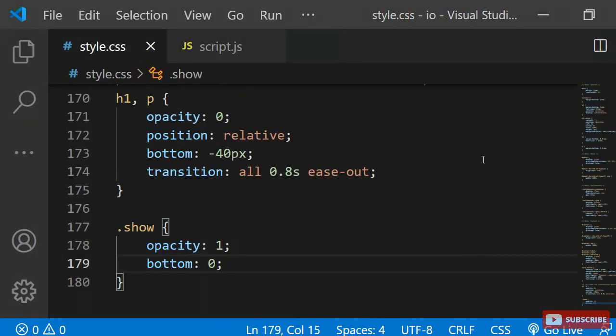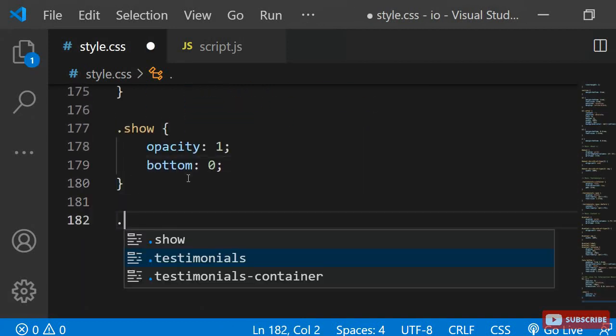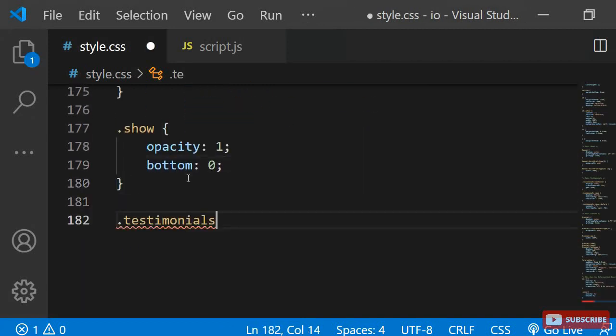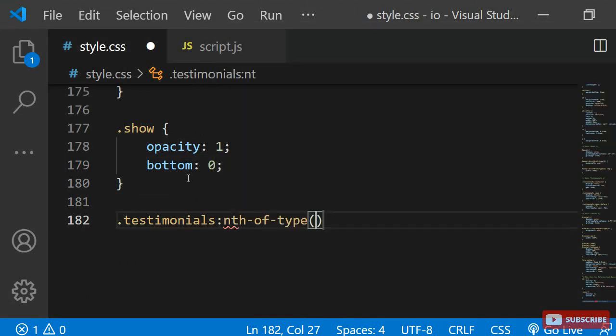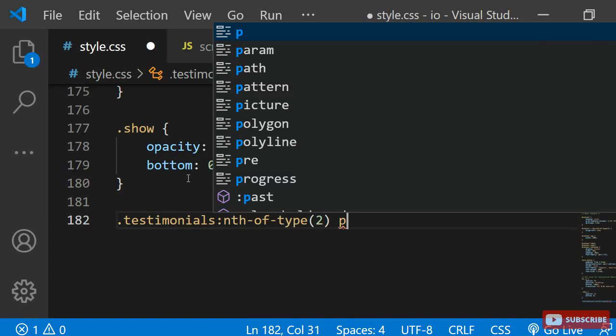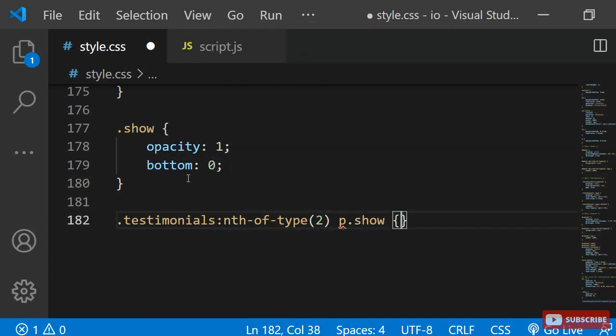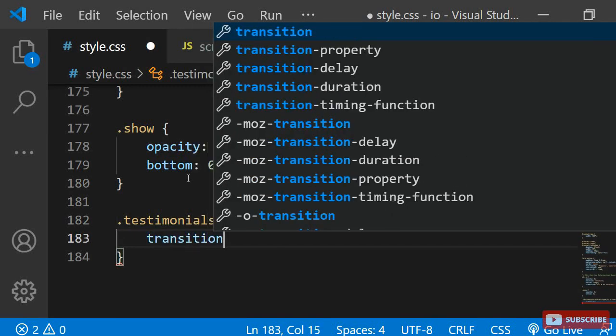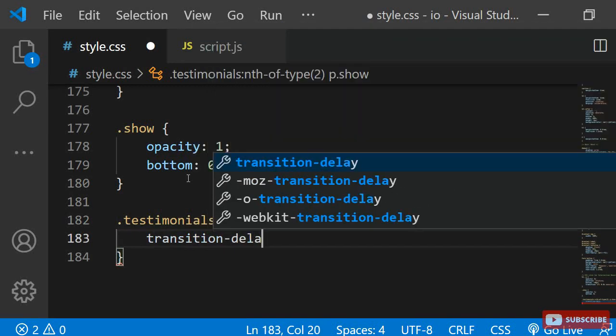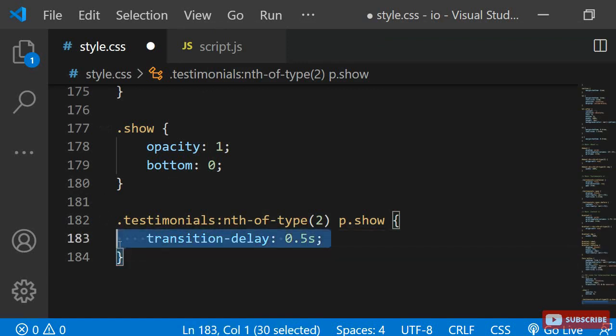I can do this by selecting the .testimonials class and using the .nth-of-type selector. To select the second one, I simply need to pass 2 as an argument. Then I can select the paragraph which has the class show already applied to it. Inside, I can specify the transition delay of 0.5 seconds. I'll do the same to the third one, but I'll change the delay to 1 second.